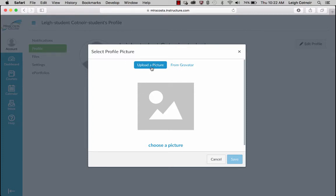One of the first things I'd like you to do in this online course is edit your profile. If you click the Edit button, one of the things you'll want to do is click on the upload picture option. This is sort of bad user interface design in my opinion, because the actual link is labeled 'Choose a Picture.'